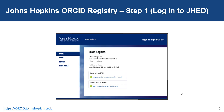The JH ORCID Registry was created and is maintained by Welch Medical Library. The registry links Johns Hopkins researchers to their ORCID records and makes these associations available across the Johns Hopkins community. The JH ORCID Registry enables you to create and link your ORCID record and manage your ORCID record by accessing an editable version.